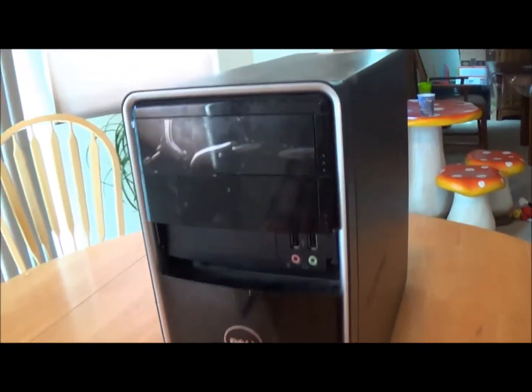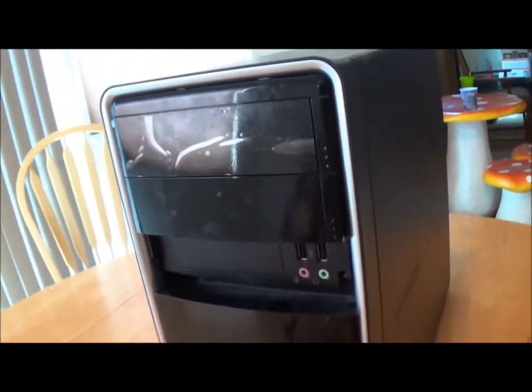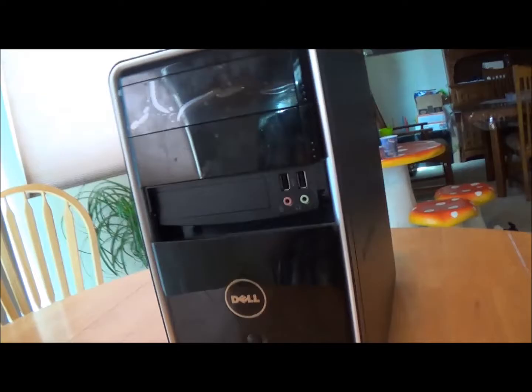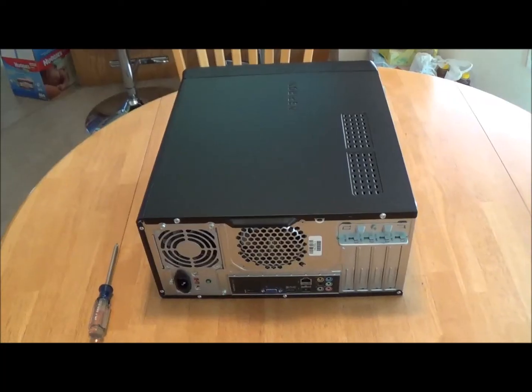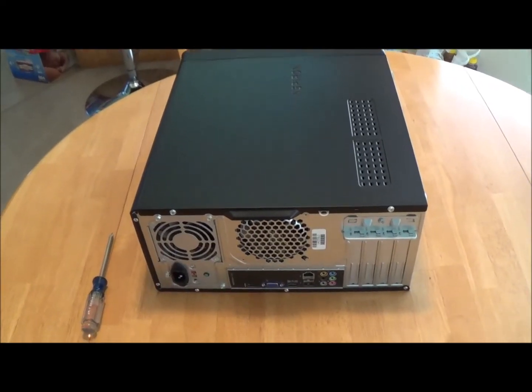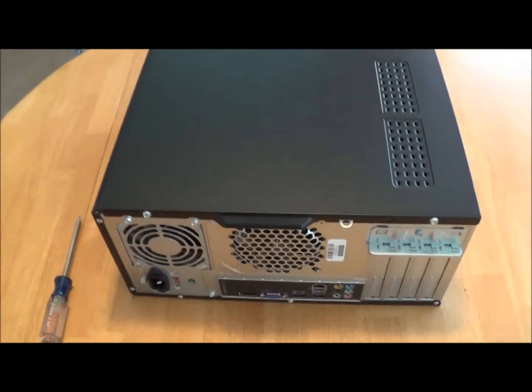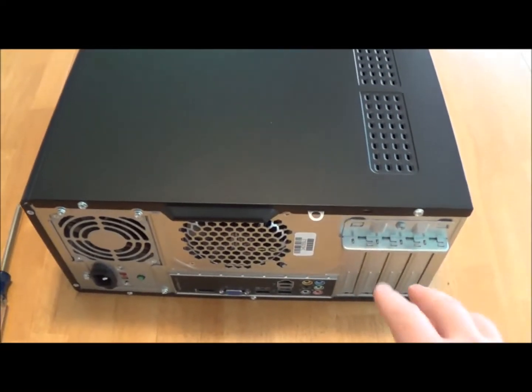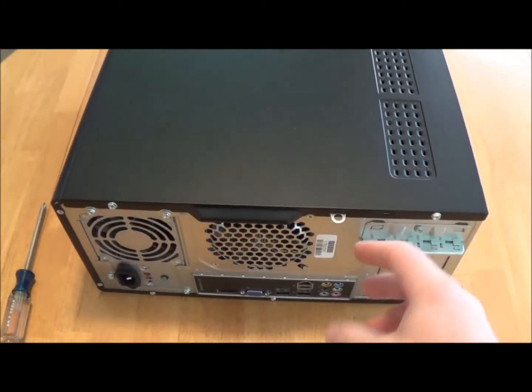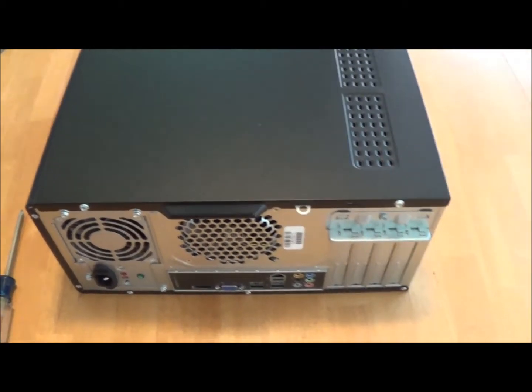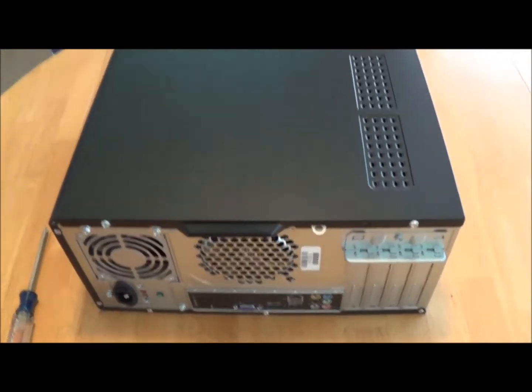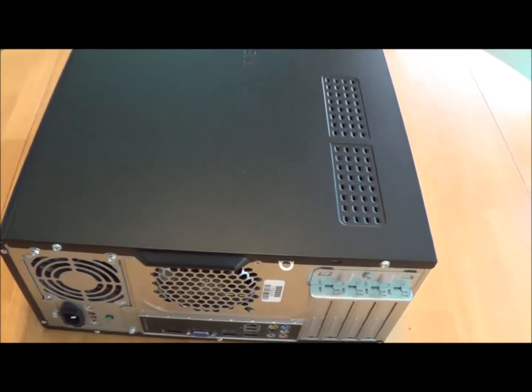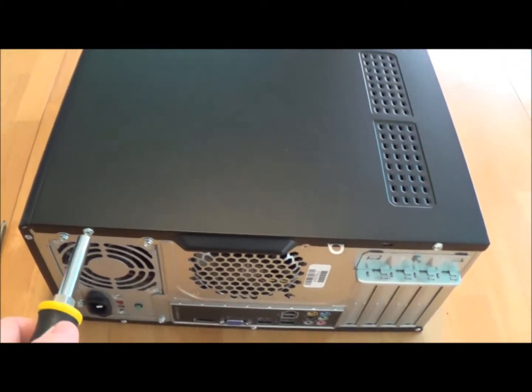So I've got my old Dell here, someone's at the door. Alright, I'm going to get this case open, these Dell cases are real easy, a couple of screws